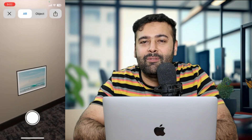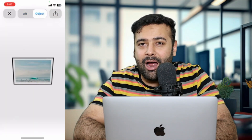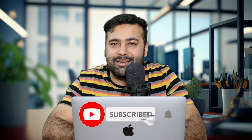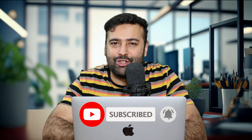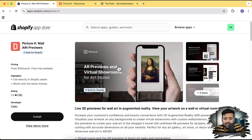It's a cool functionality which you can add to give them a live experience of how that art is going to look. Make sure to watch the complete video for a better understanding. The app I'm going to demo today to add AR functionality is called Picture It Wall Art Previews.